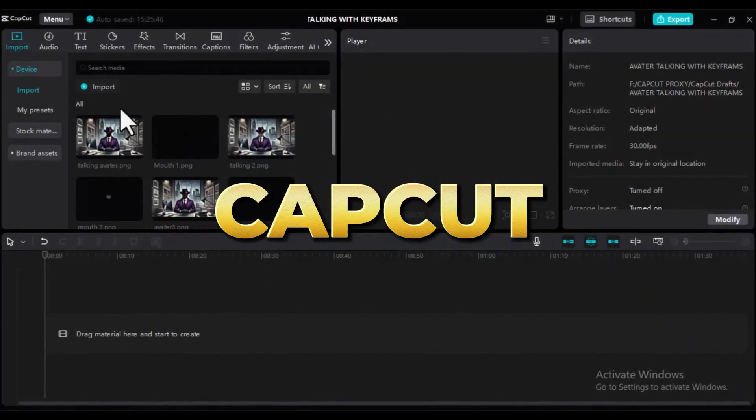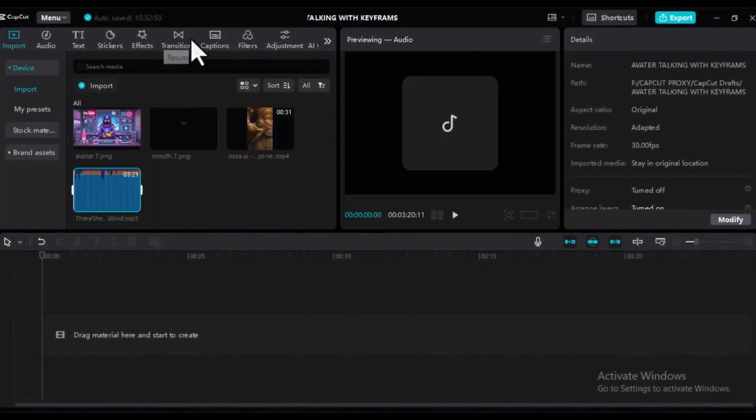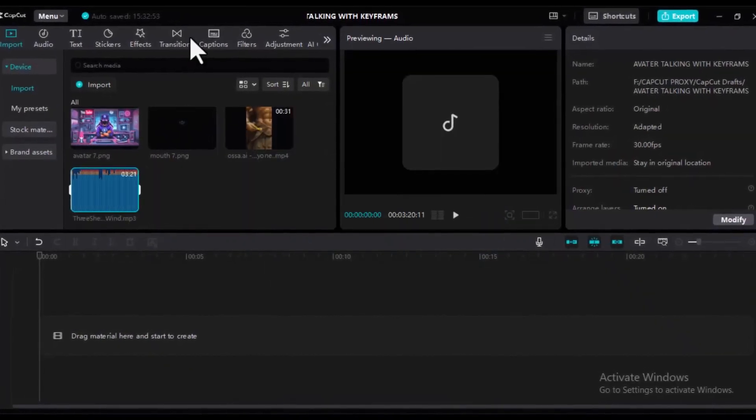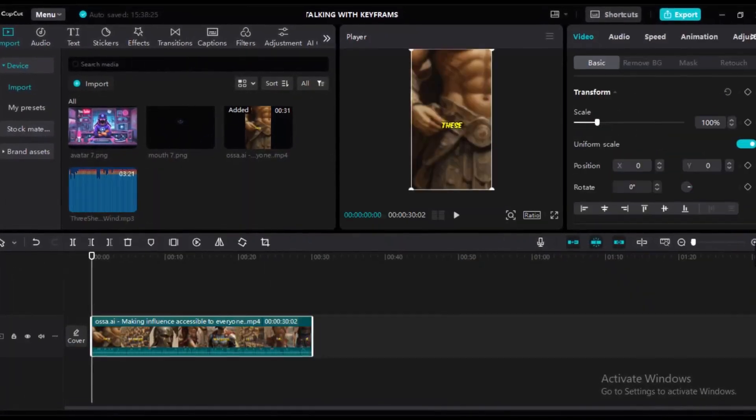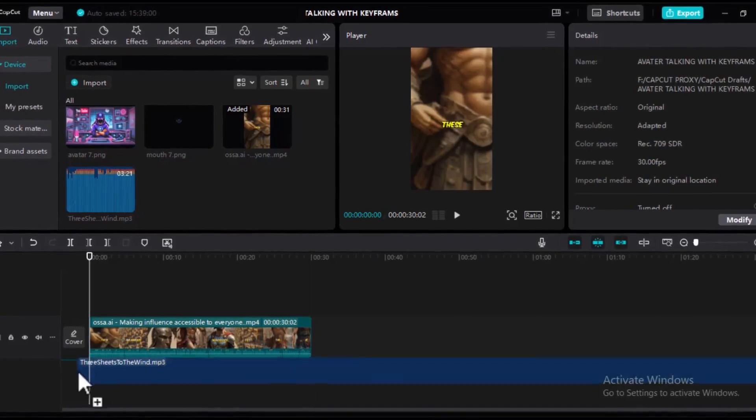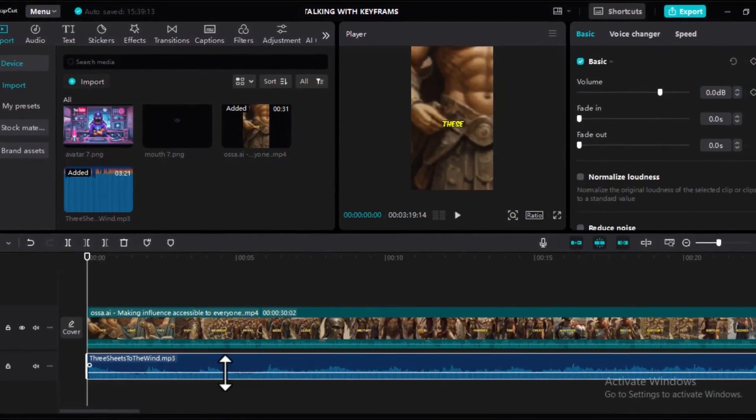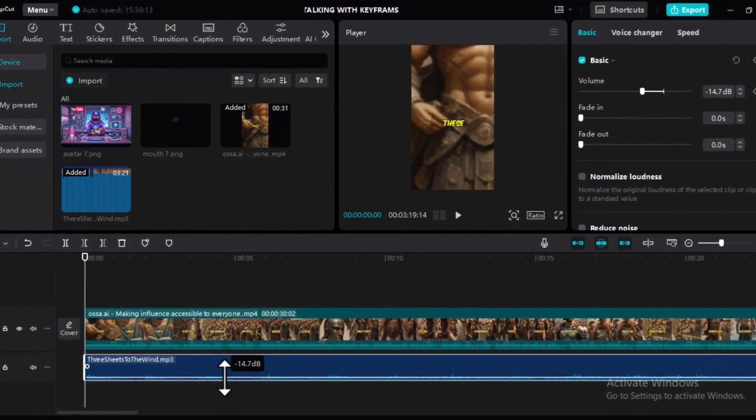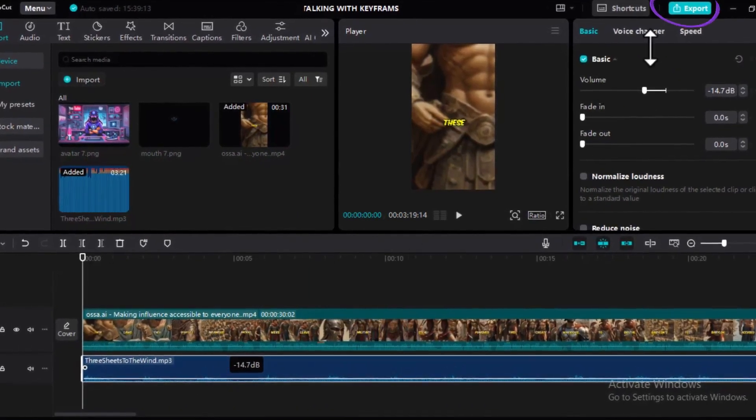We can merge our background music with our short video from Asa AI using CapCut. Take your time to import and add the music to your video. Adjust it so that it's not too loud. Once everything is ready, you can export and upload it to your brand new YouTube Shorts channel.